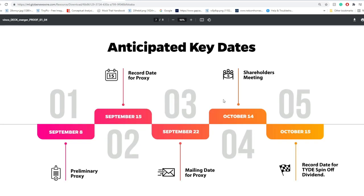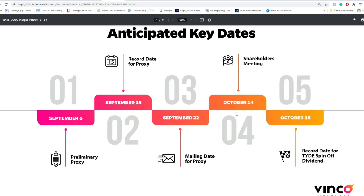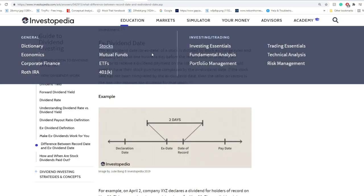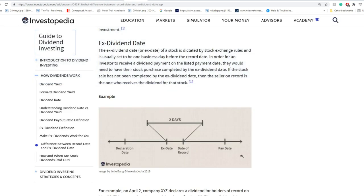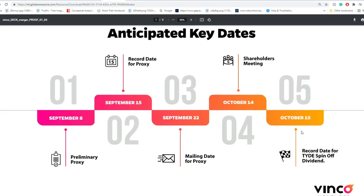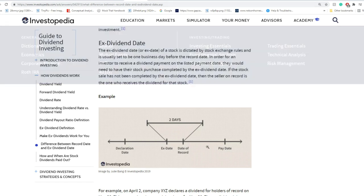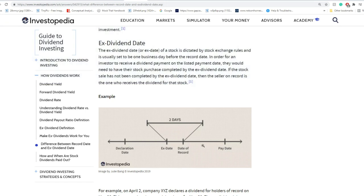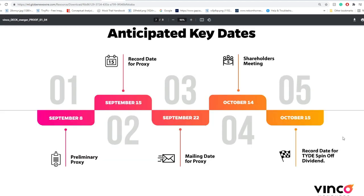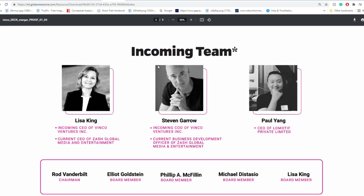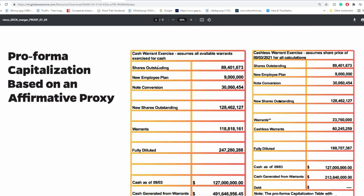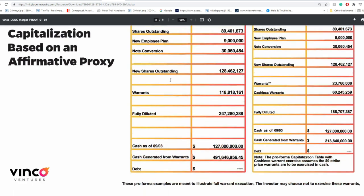I also talked in my last video about the October 15th date, and how the ex-record or ex-dividend date is around two days before then, in order to secure these TYDE spin-off dividends. This will probably be on October 13th, 2021.